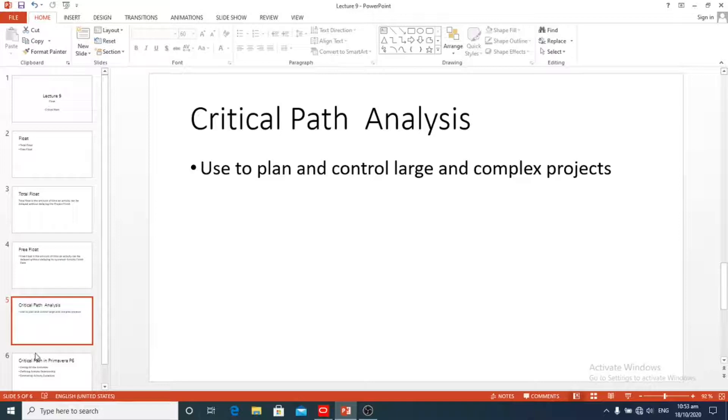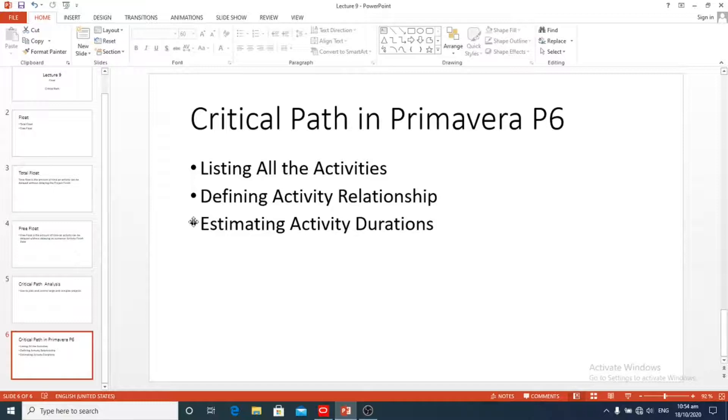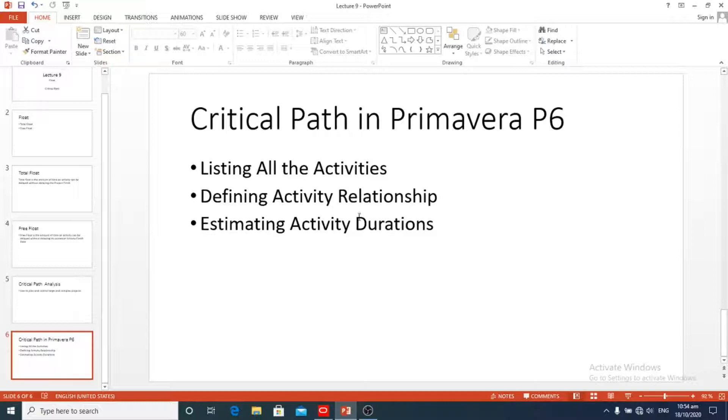How to calculate critical path in Primavera P6? In project scheduling, critical path analysis creates a model to represent project execution. Below are the basic steps of the critical path analysis: listing all the activities, defining activity relationships, and estimating activity durations.